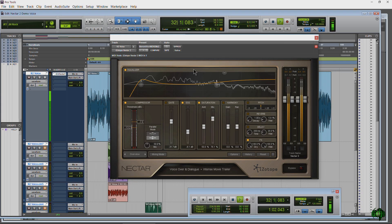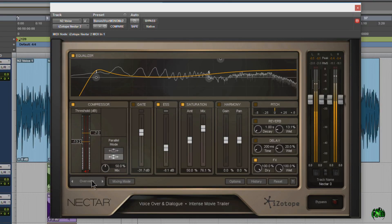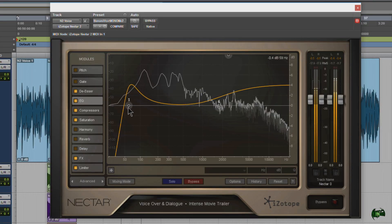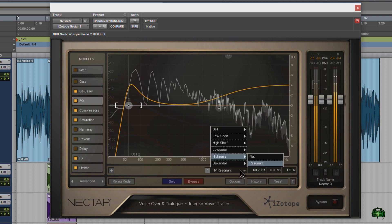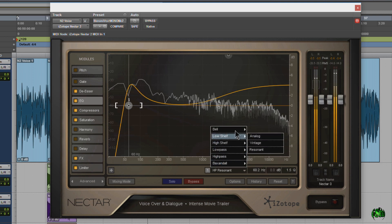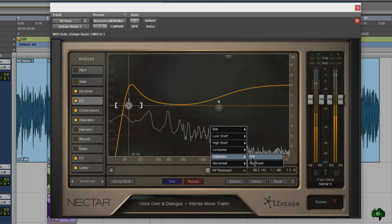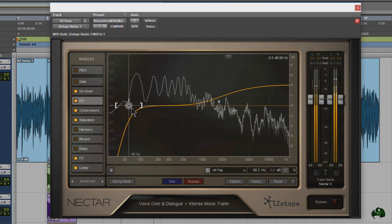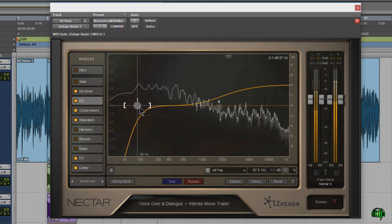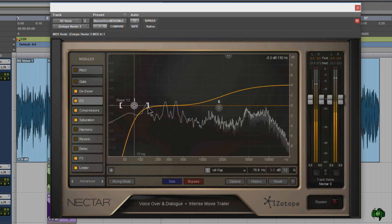Let's look at the tweaks I made to the intense movie trailer preset to give you an idea of what you can do in Nectar 2. First I came to advanced and the EQ module and changed the filter type for the low end. You have plenty of types to choose from. What we want is a high pass to get rid of the low end rumble and then pull it down to around 70 to 80 Hertz.